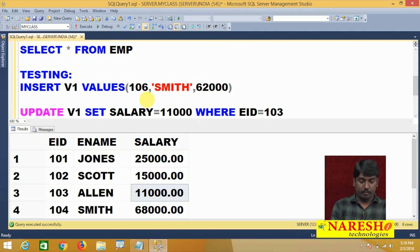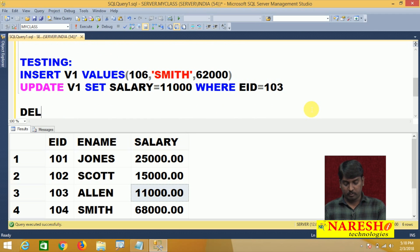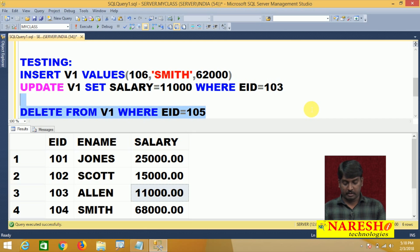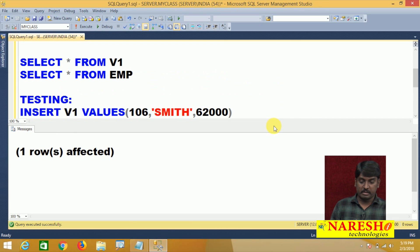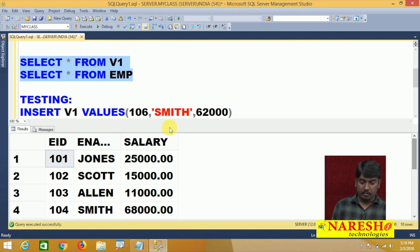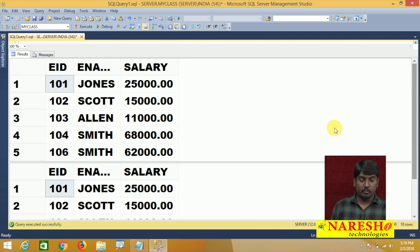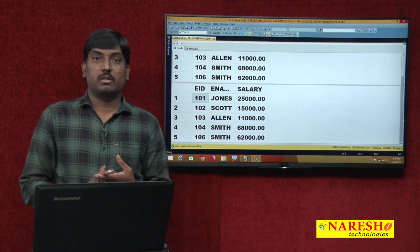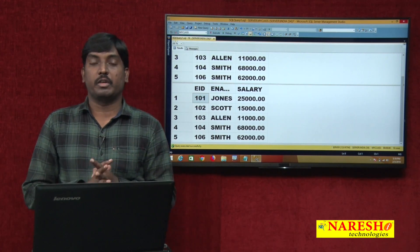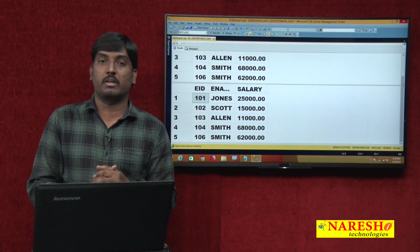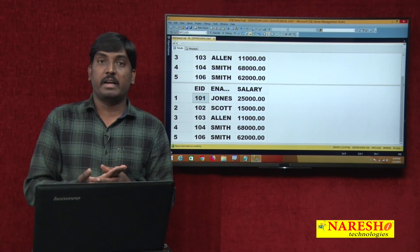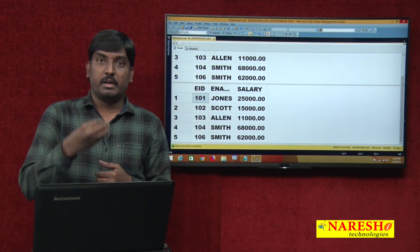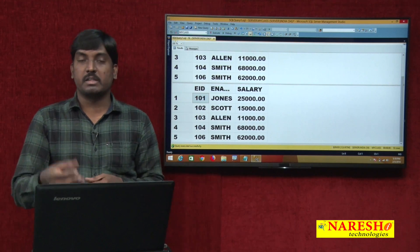Same pattern, one more DML operation — delete operation. DELETE FROM view1 WHERE EID = 105. Employee 105 was deleted from the table through view. And finally, calling both view and table, you can see that 105 is deleted from your table and also from view. Whatever DML operations we performed through view on the table — insert, update, delete — those operations are successfully performed on the table.